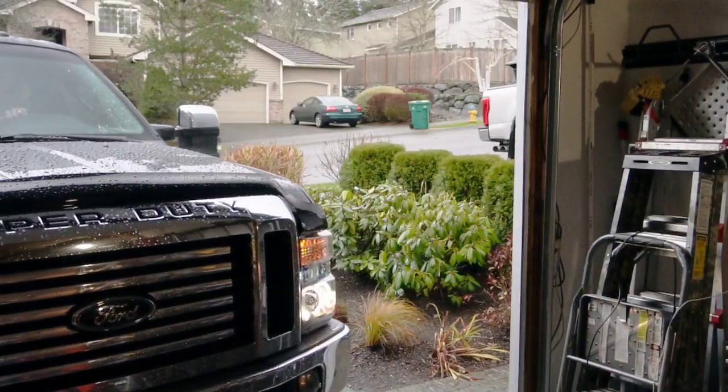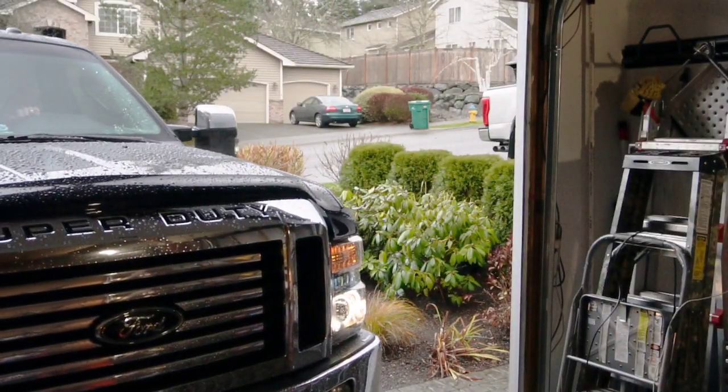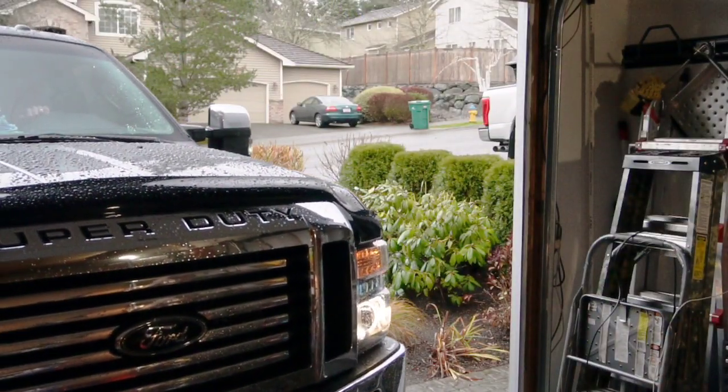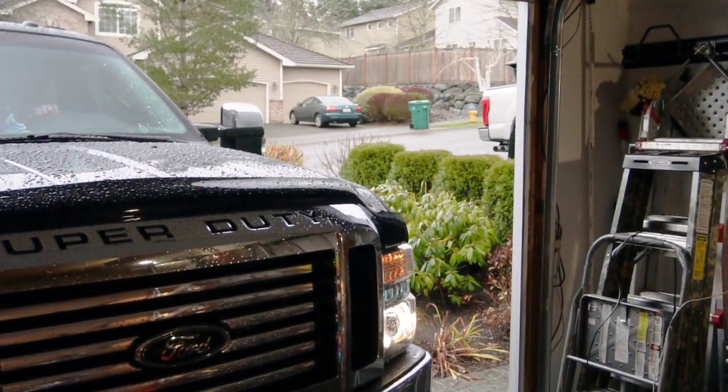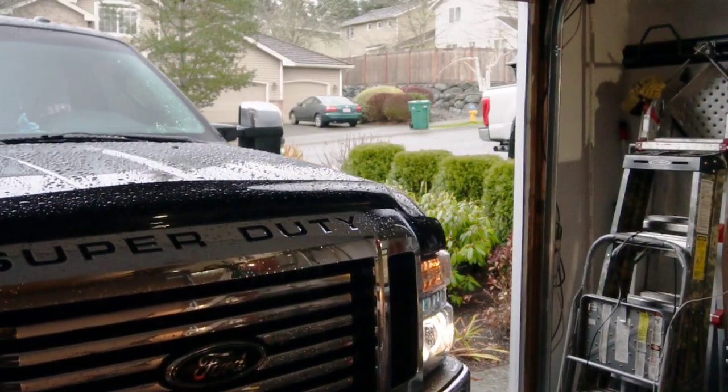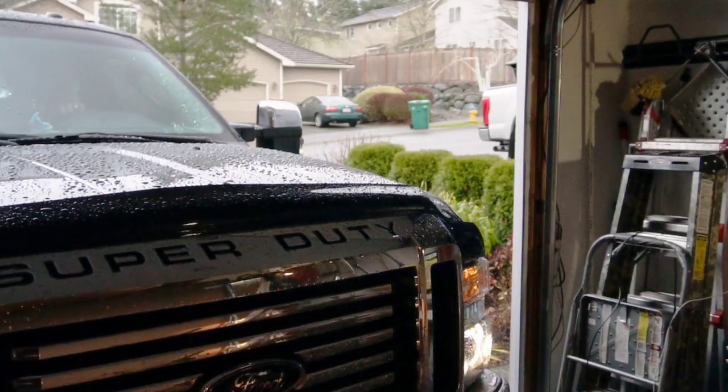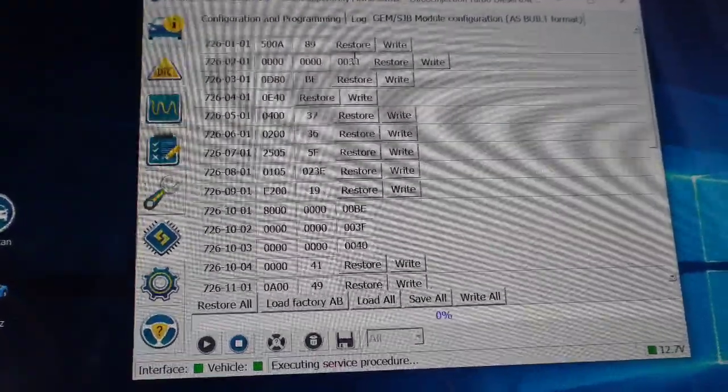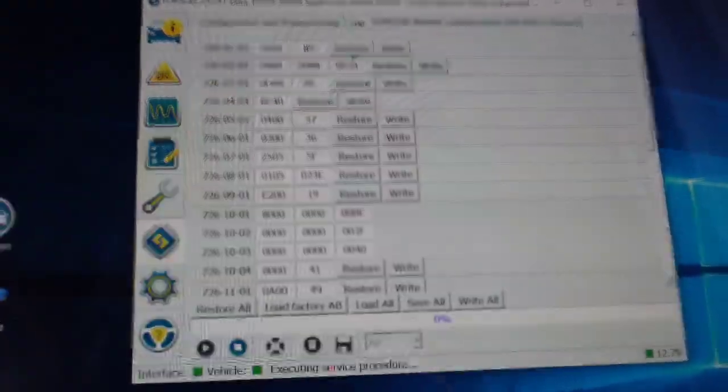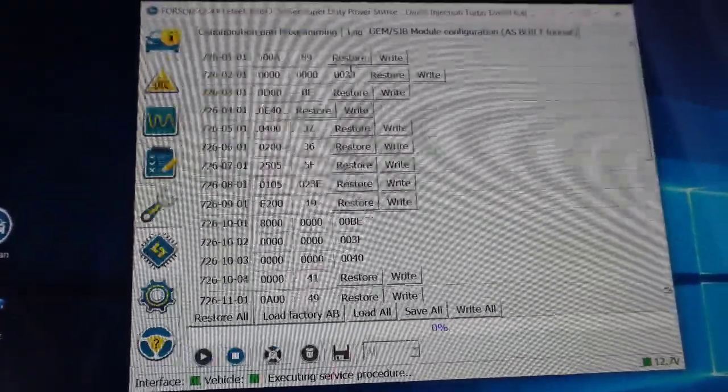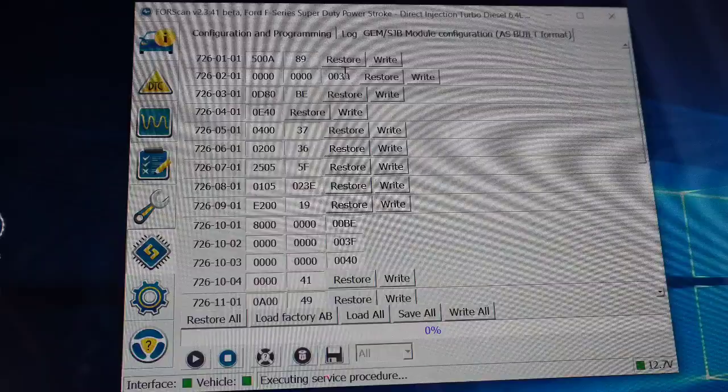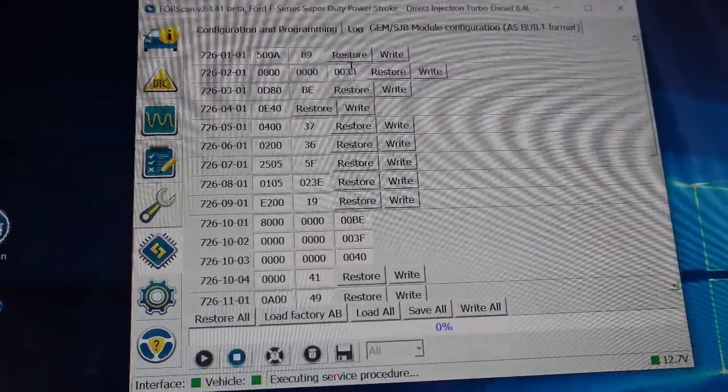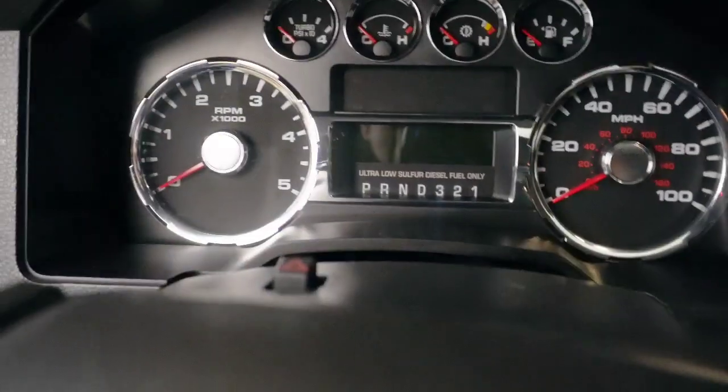And you do have to have the ForScan extended license. Let's check it out. I already tested the truck, looks like it worked, and I'm going to show you the proof.